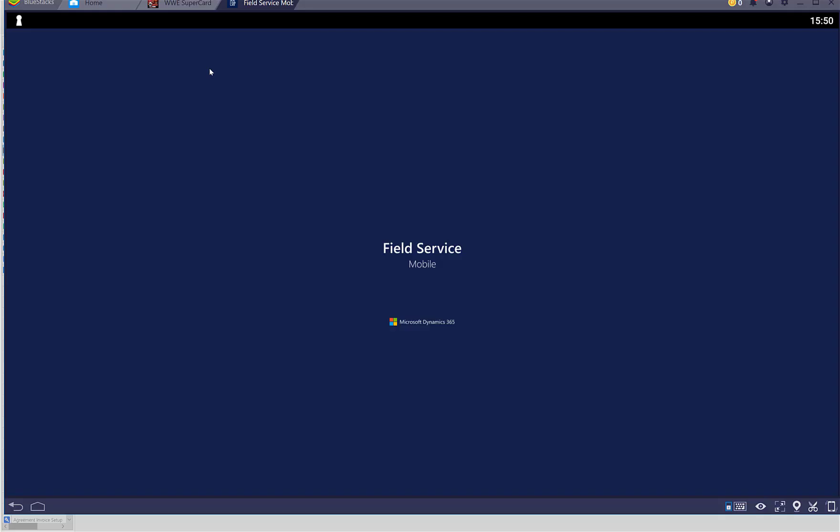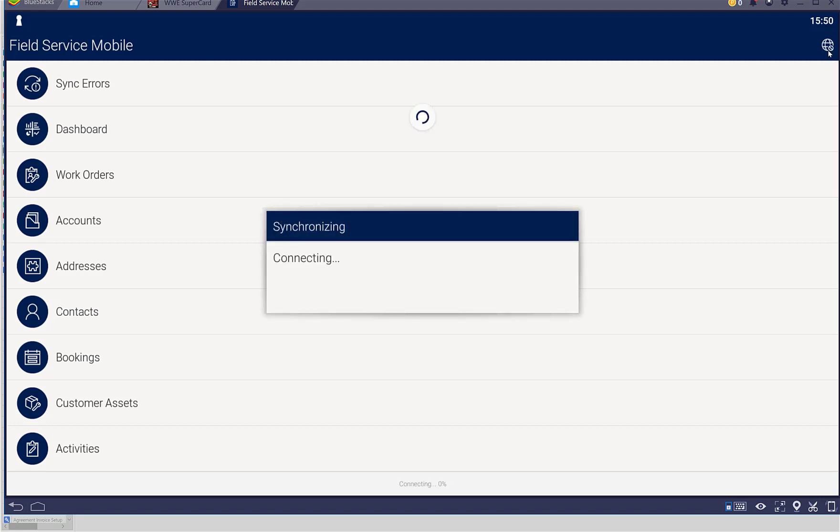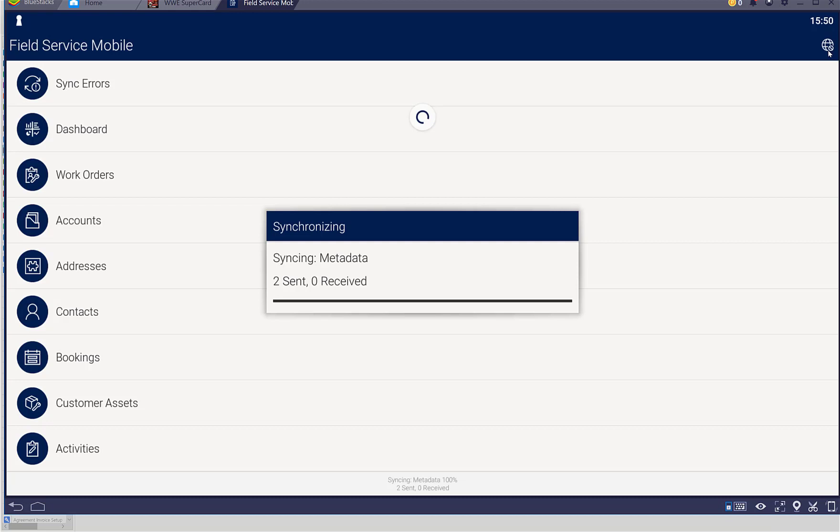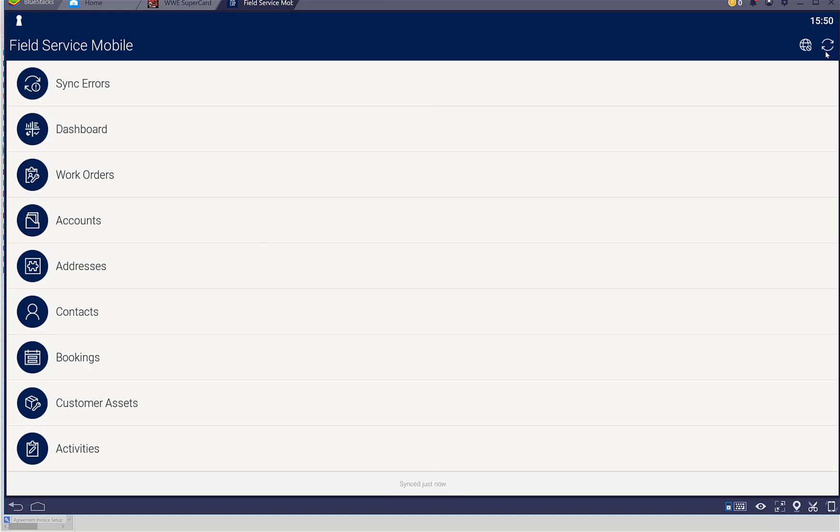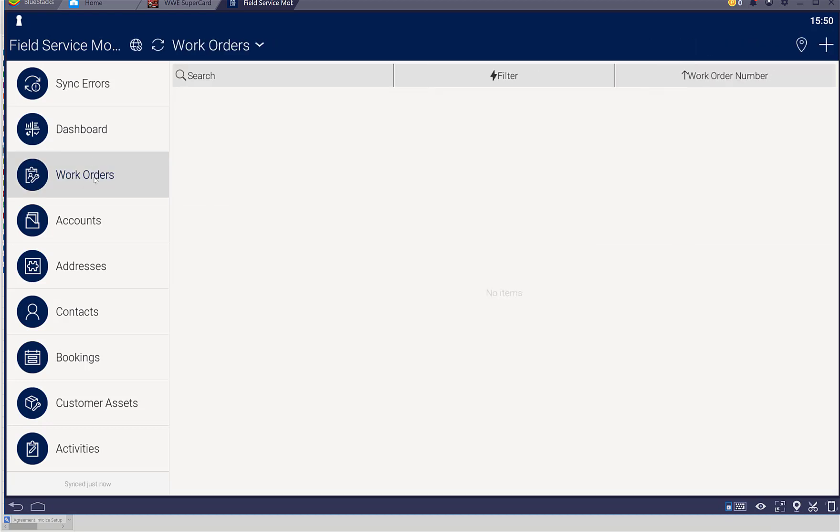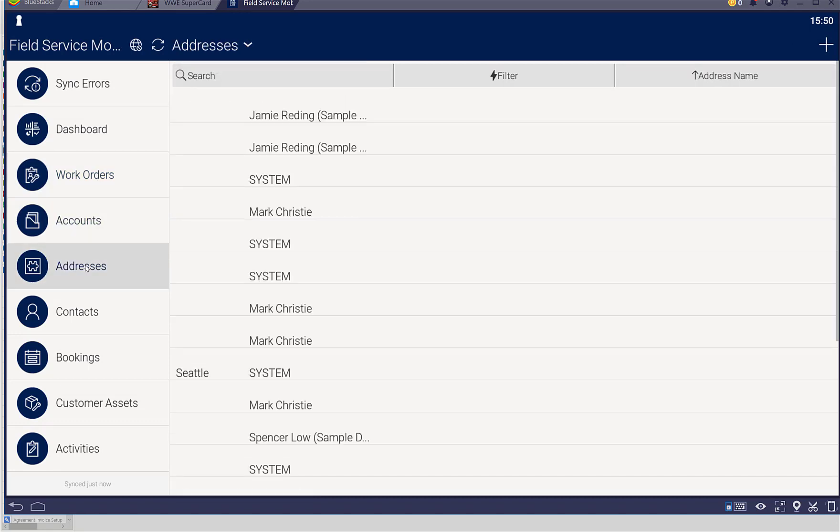Now this is the fun part. We can now get into the Field Service mobile application and do a synchronize. Once you put our username and password in, we need the URL, username, and password as always. Once we've done that synchronize, it'll pull down accounts, addresses, contacts, bookings, any customer assets we've got in there. Hopefully that's guided some people through the process. See you in the next video.